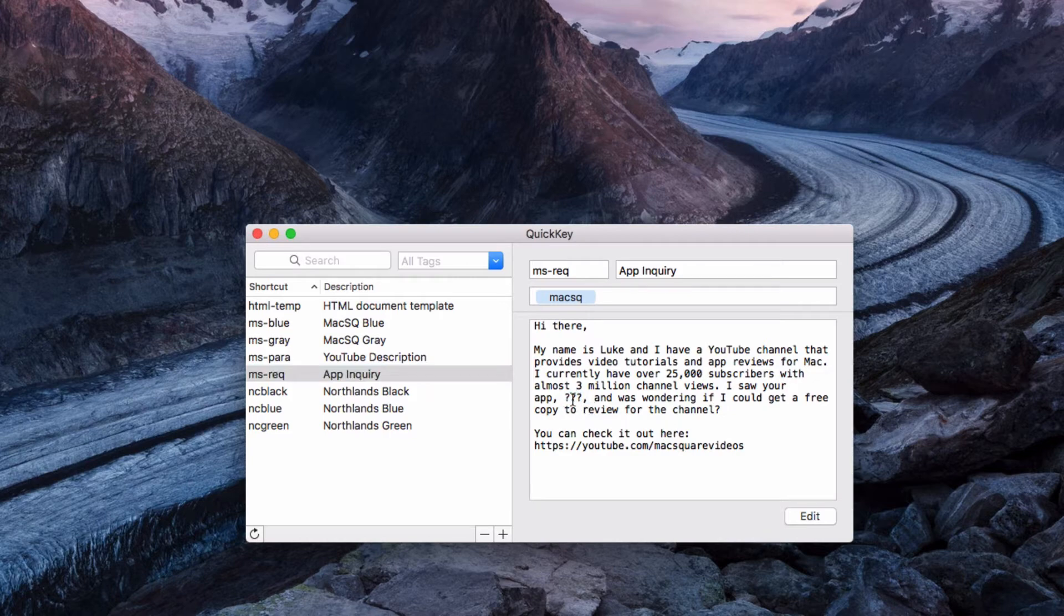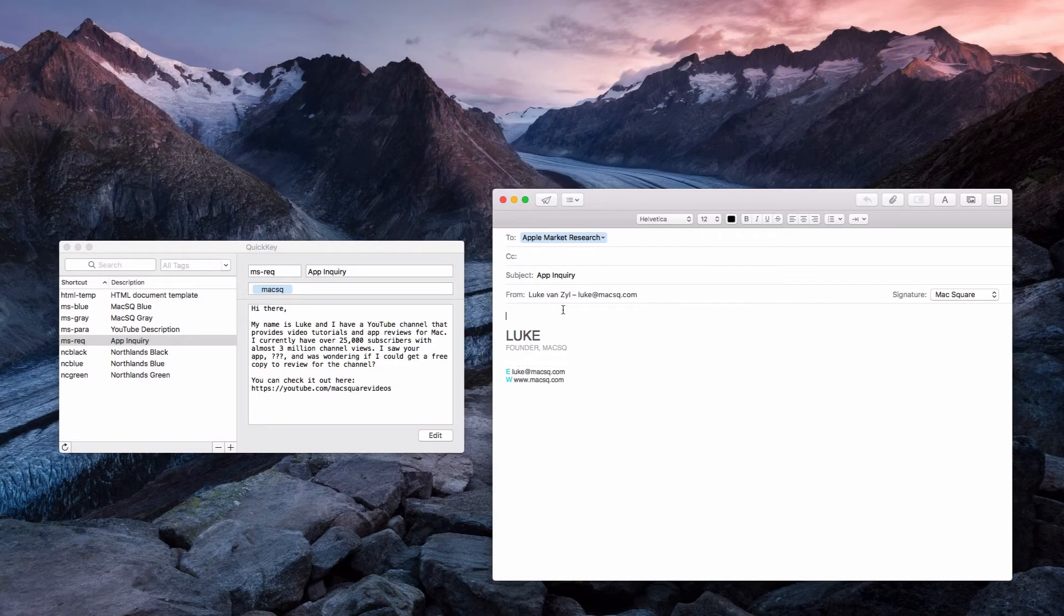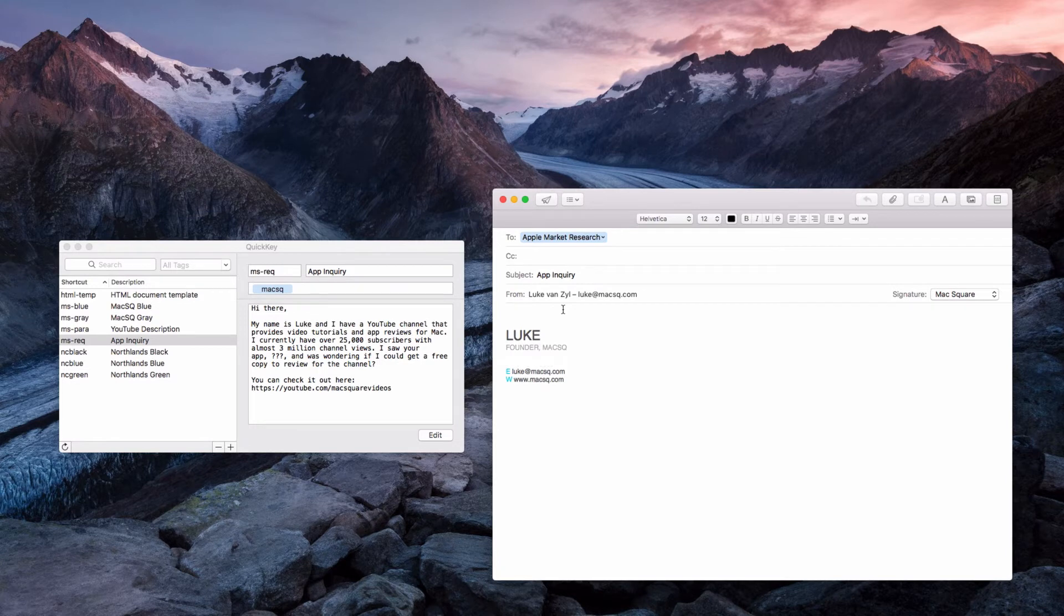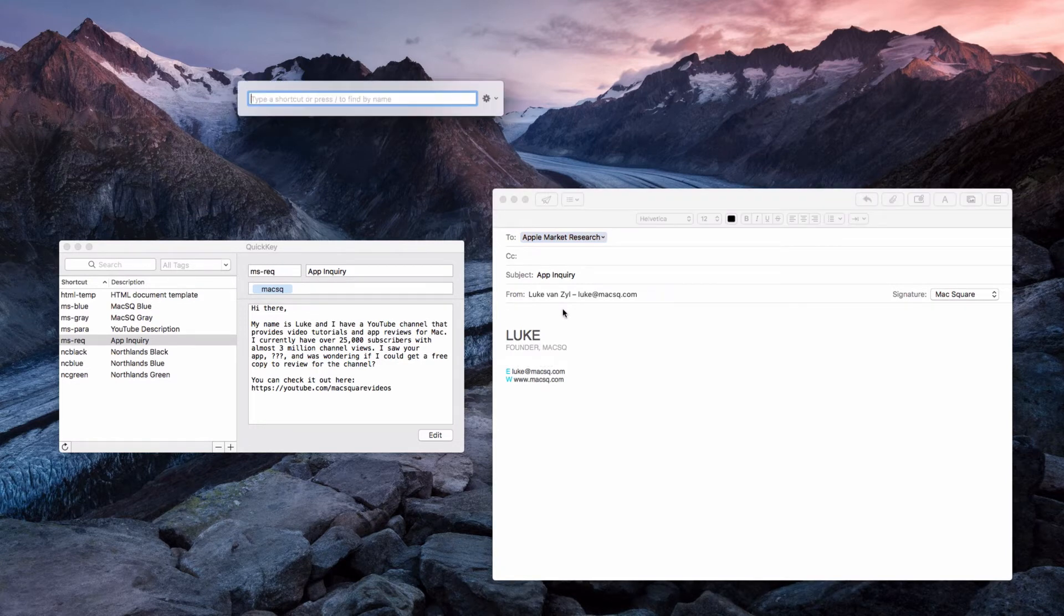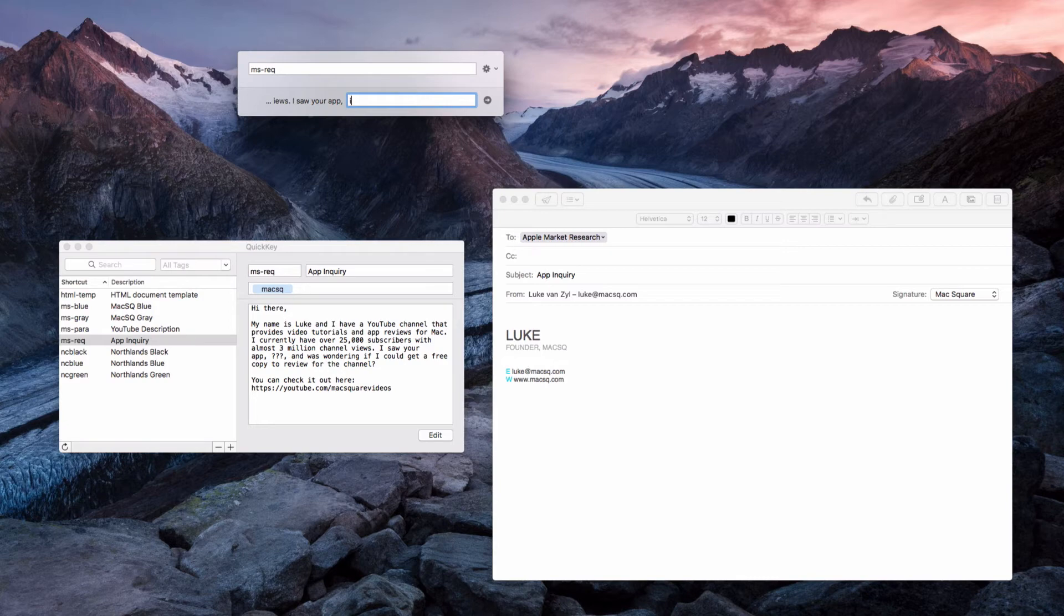Let's say I'm about to email this developer. What I can do is open up QuickKey, just type in MS dash REC, and you'll see that it's given me a box here to replace that placeholder. So I'm just going to say iMovie and hit enter and then it'll paste in that text for me.